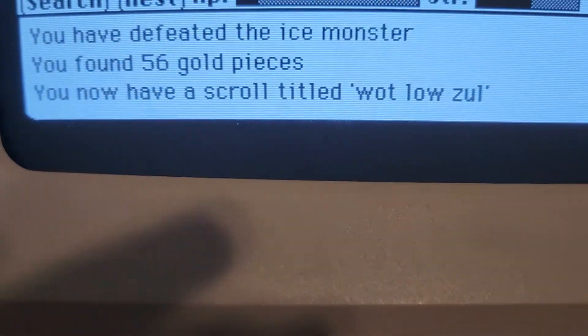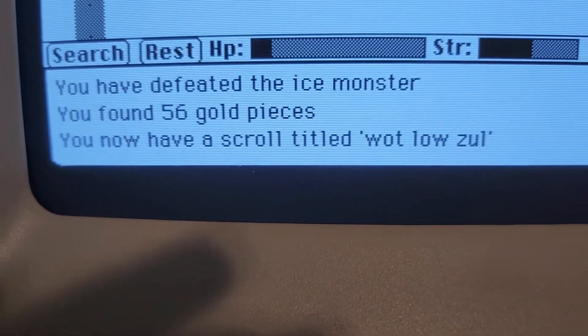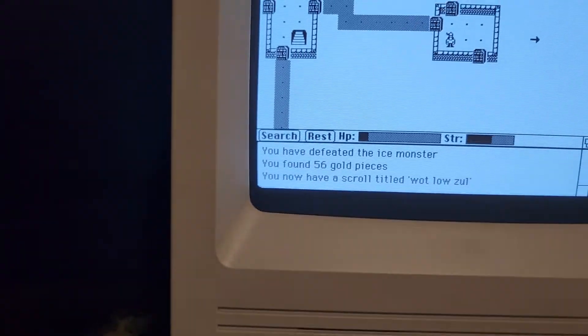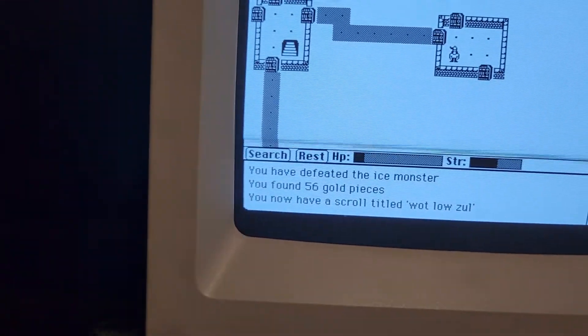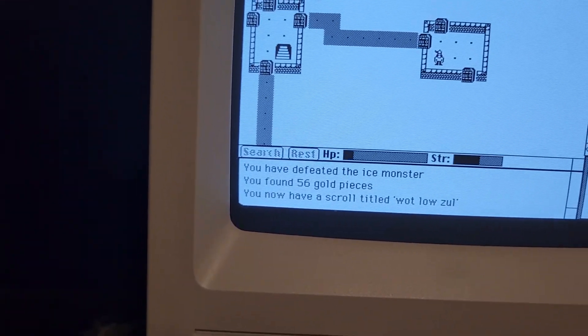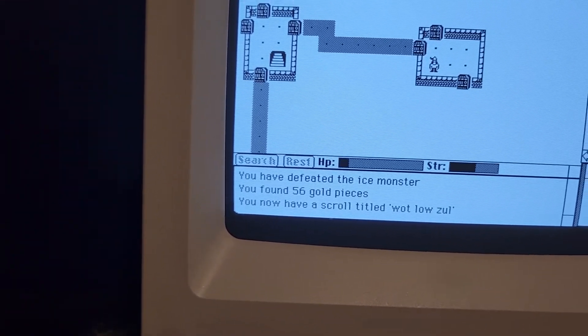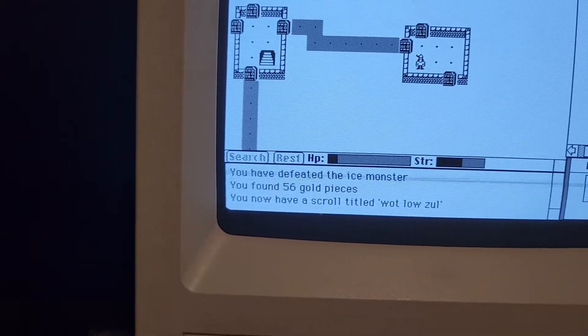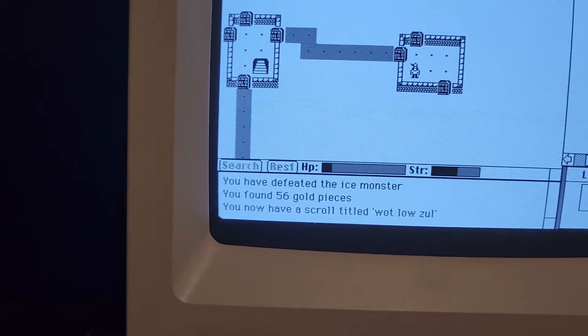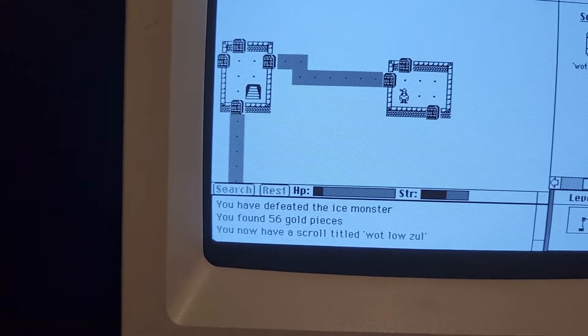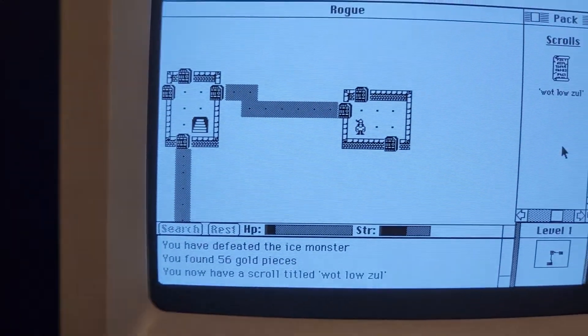I've got a scroll named Wat Lao Zul. This is a very different style. Whoa, I got a ring man. Interesting. Got some food, potion, scrolls. There we go.